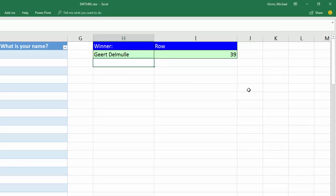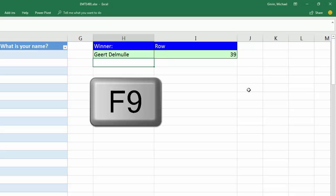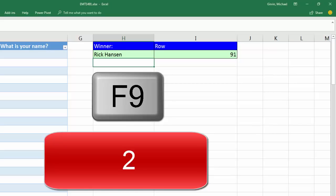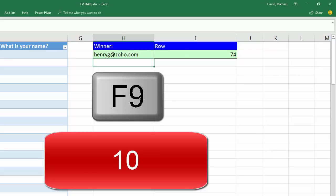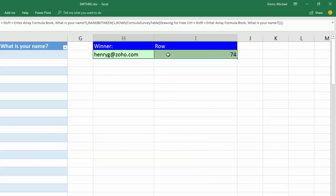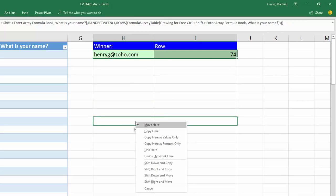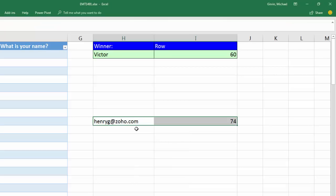All right, you ready? We're going to do 10 times. The F9 key evaluates everything, which will evaluate the RAND. And 1, 2, 3, 4, 5, 6, 7, 8, 9, 10. So there it is. I'm going to highlight both of these, right-click the edge with my move cursor, drag down, let go of the right-click, and copy here as values only. That's a cool way to paste special values.